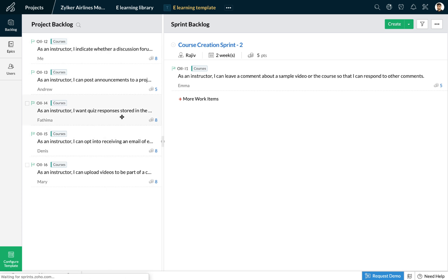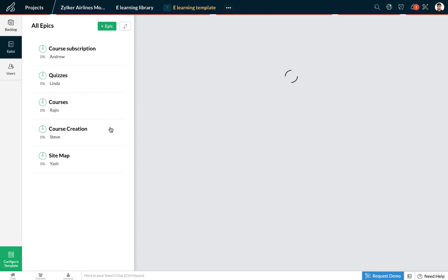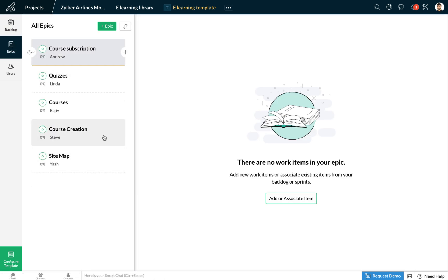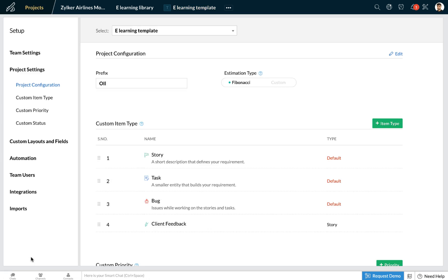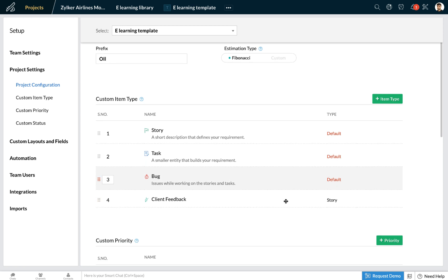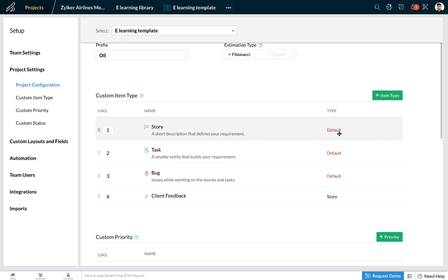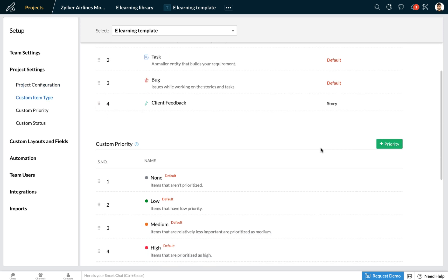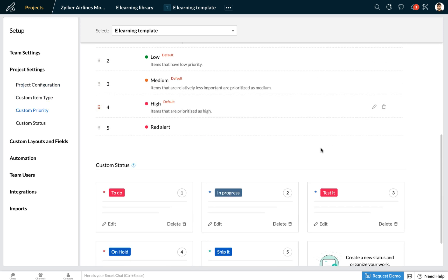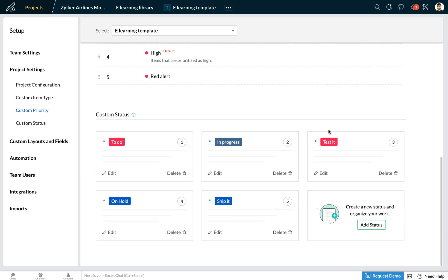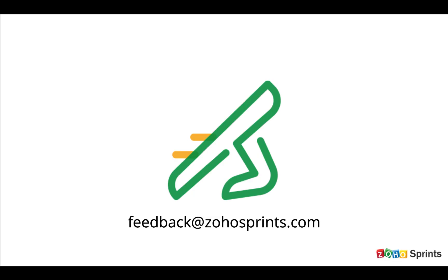All your work items that were in the e-learning project have been cloned, including your epics. If you wish to configure this template even further, you can select the configure template option on the bottom left, and you can add your custom work item types, custom priority, and custom status.